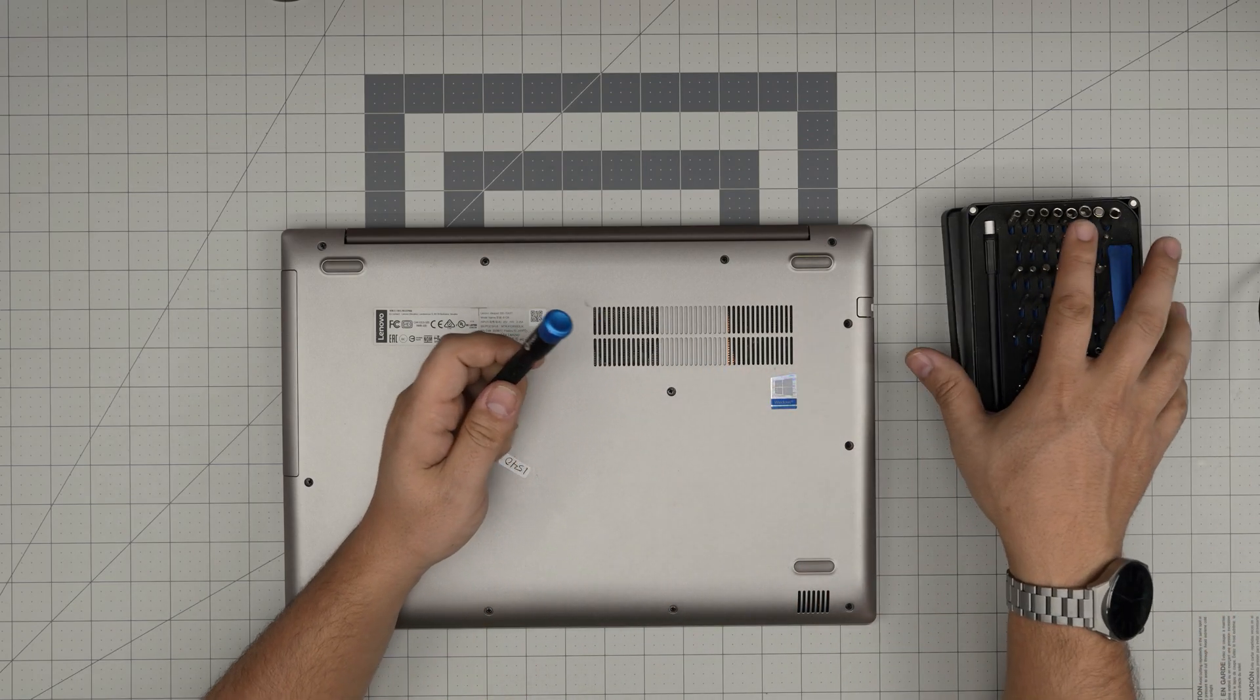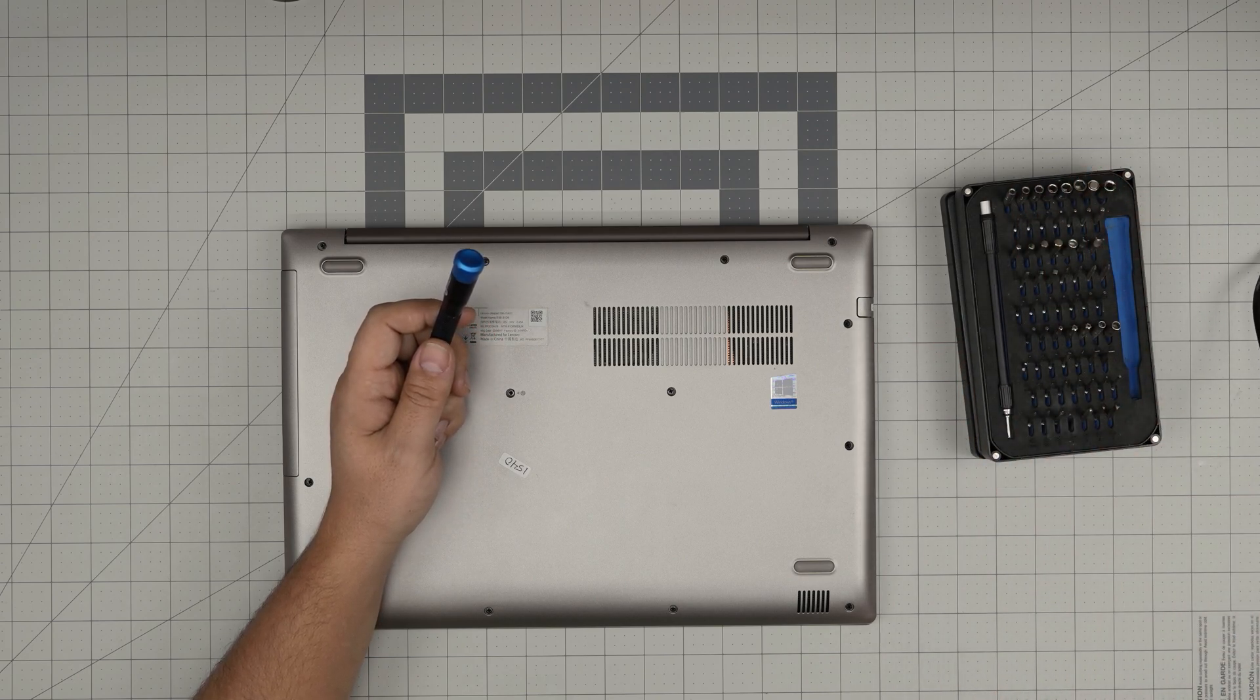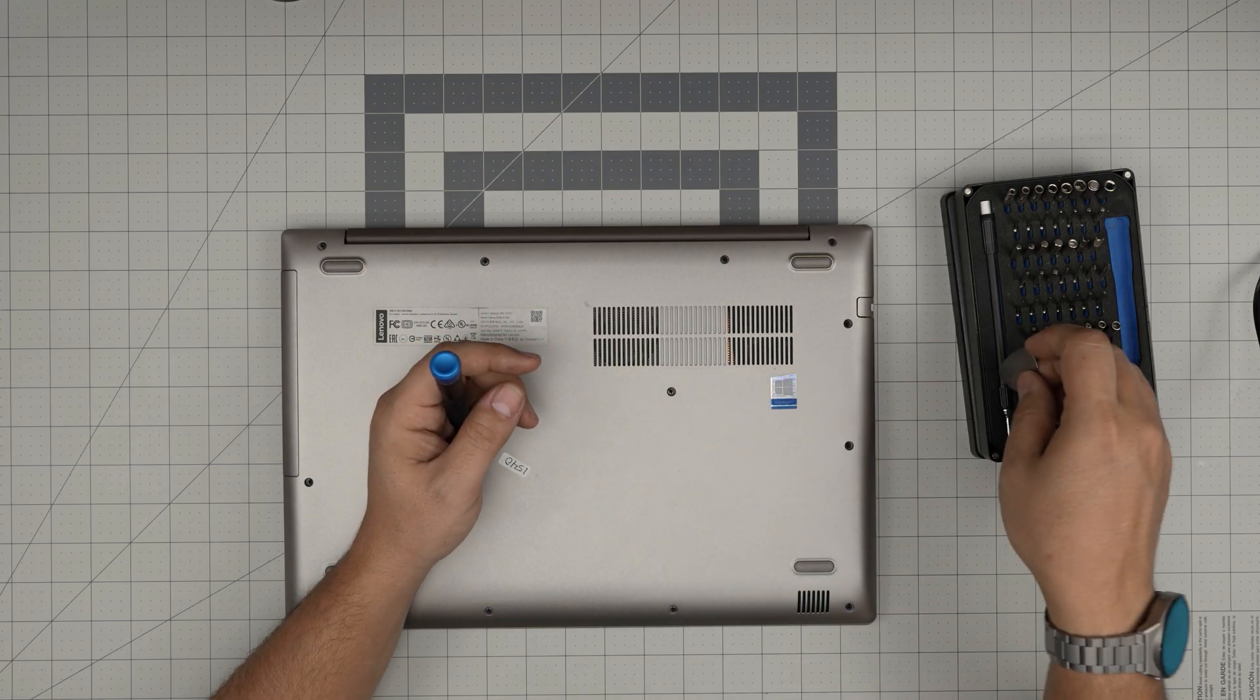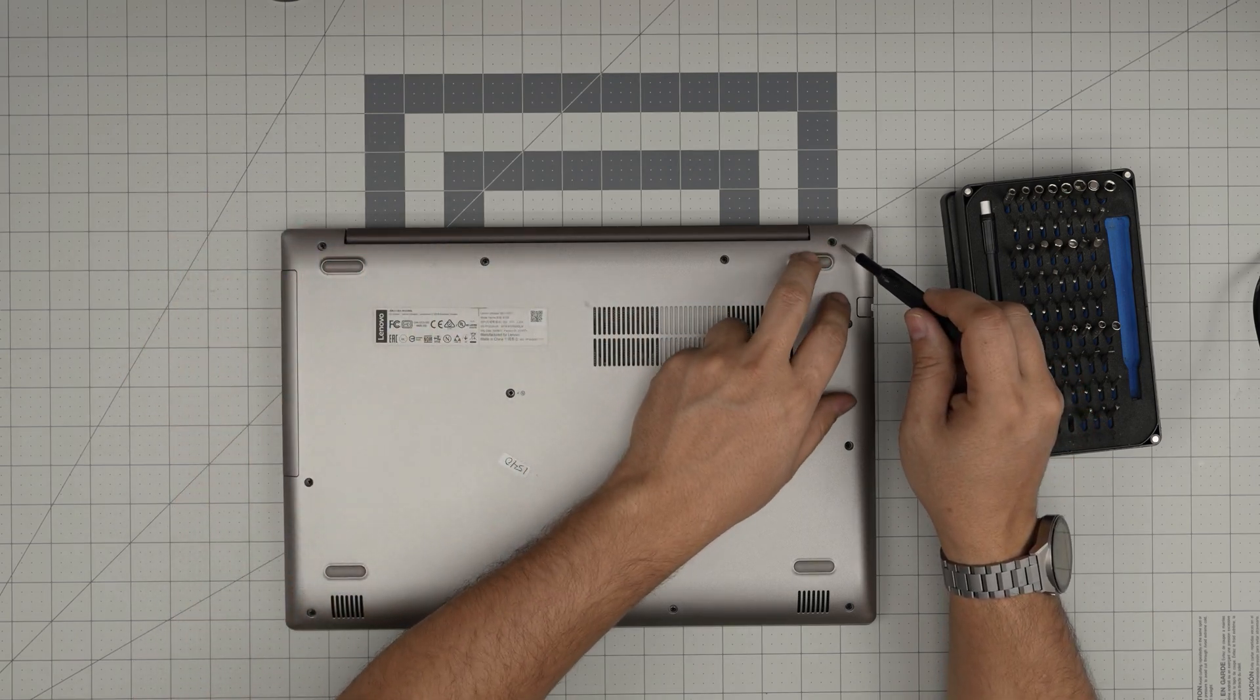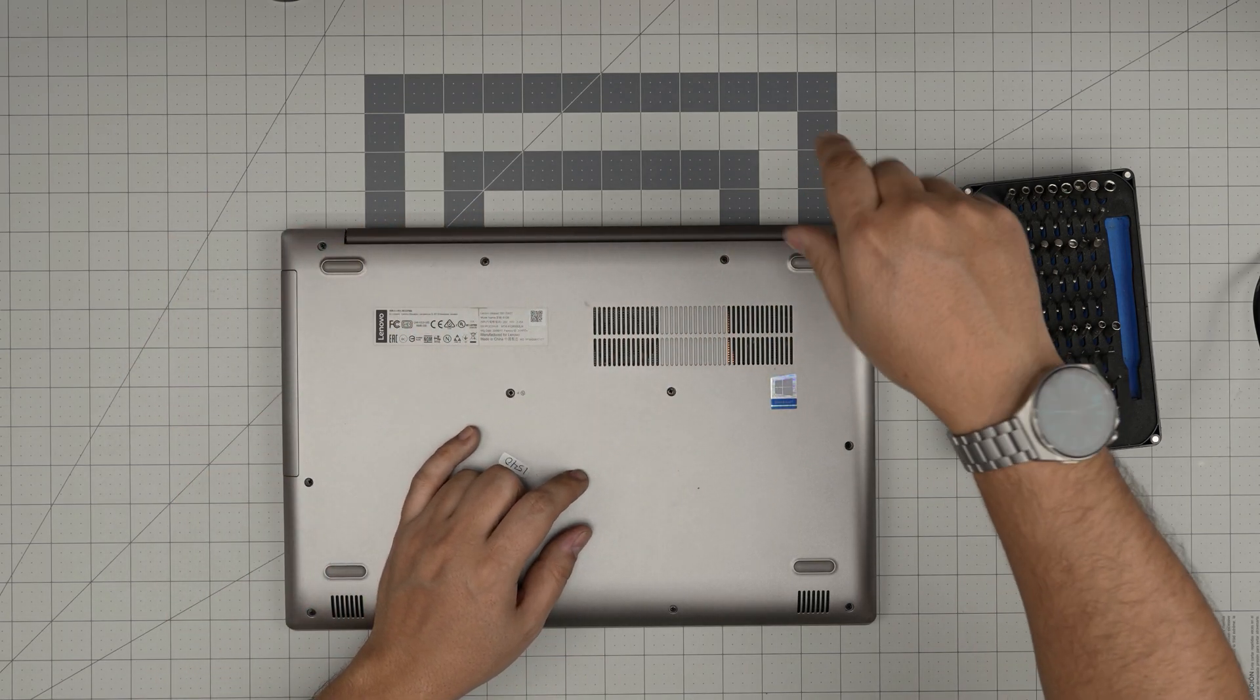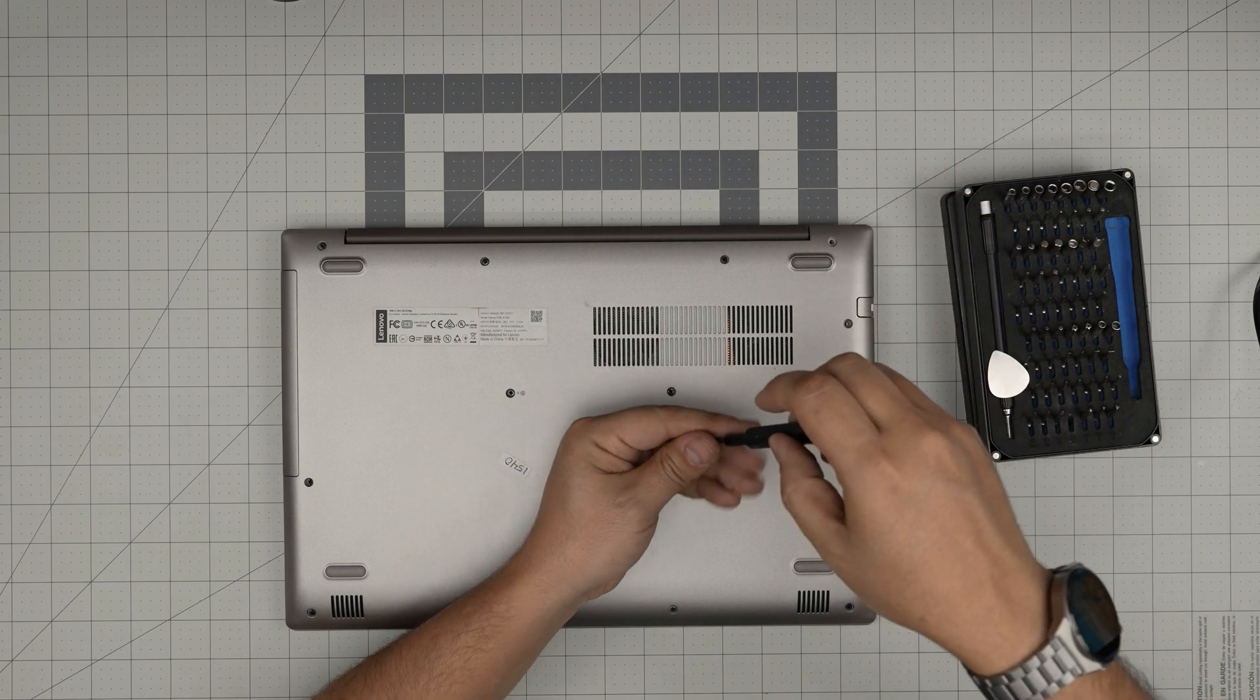Also if you get the pro set that will include you with opening tools and some tweezers. If not, grab yourself a guitar pick. Metallic guitar picks are really suitable to opening cases and covers. Starting from one corner, remove all the screws, the ones in the middle, and keep them in one single pile. All the screws are the same size and height so don't worry about mismatching them.